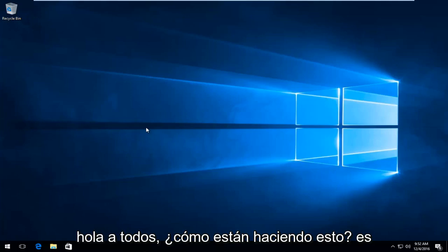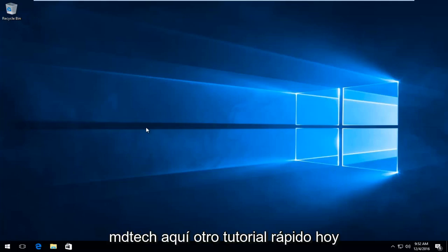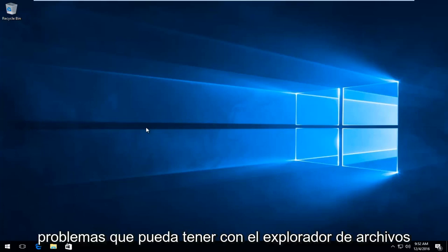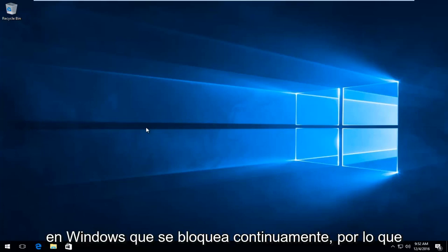Hello everyone, how are you doing? This is MD Tech here for another quick tutorial. Today I'm going to show you how to resolve issues with File Explorer on Windows continuously crashing.